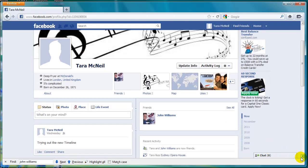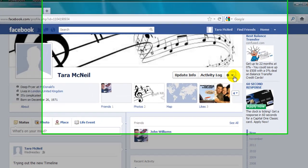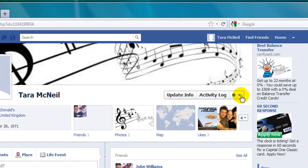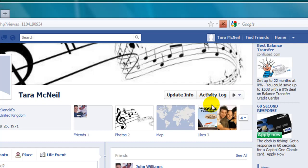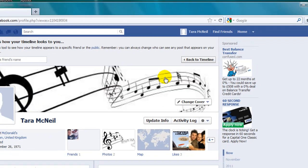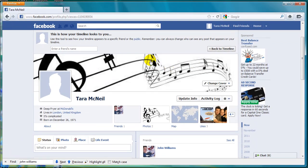To do that, click on the drop-down arrow here next to where it says Activity Log. Then click on View As, and at the top of the screen you can type in someone's name to see what your profile or timeline looks like to that person.